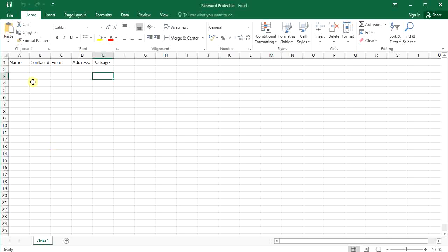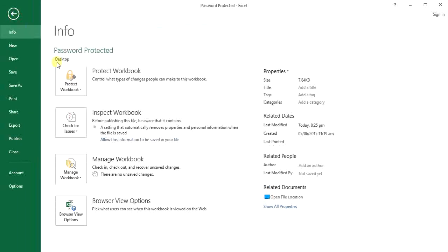So what I'm going to do is set a password so when you open it, it will ask you for a password. Just go to File here on the left corner. Just click on that, and in the Info section you will find Protect Workbook.